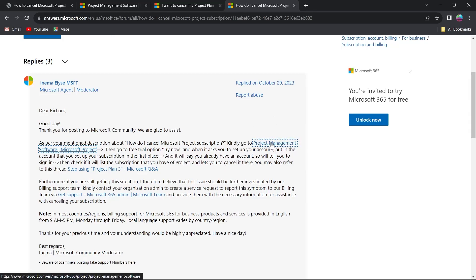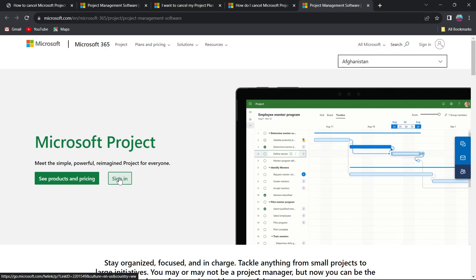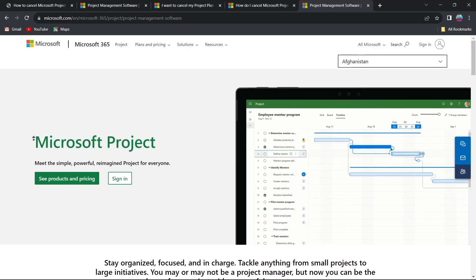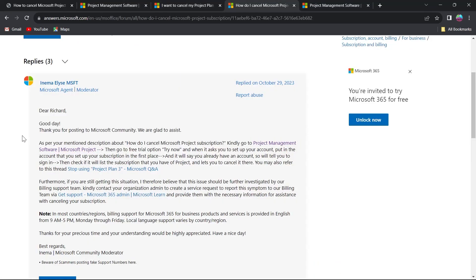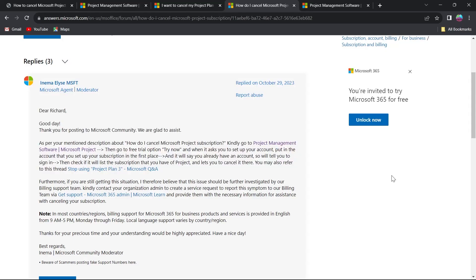You can follow these instructions and cancel your subscription. You will have to go to the project management software, so we'll head over to this link — this is microsoft.com — and here you'll have to sign in and then head over to your project management software. Click on Project, then click on Sign In and sign in using your Microsoft account. From here, follow these instructions and cancel your subscription pretty easily.